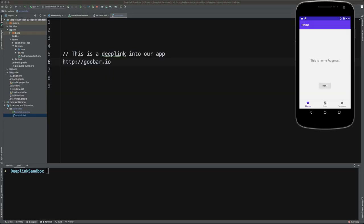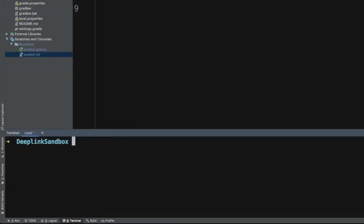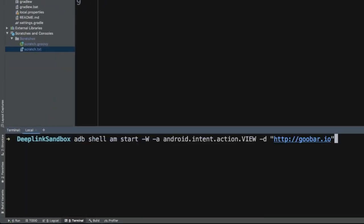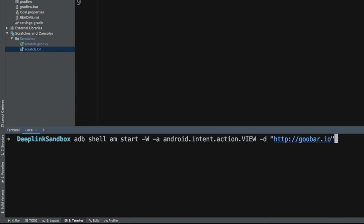Now it's time to actually test our deep link URL. So one more time, just to review, we'll take a look at the URL. We'll see it's http://goobar.io. Now to test this, we can come down to the command line and I'm going to paste in this following command. We're going to walk through this one piece at a time. So we'll see adb shell am start -W -a android.intent.action.VIEW -d, and then the interesting part here is the actual deep link URL that we want to test.